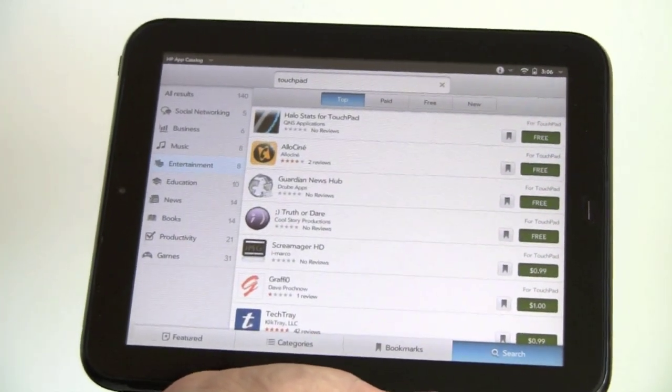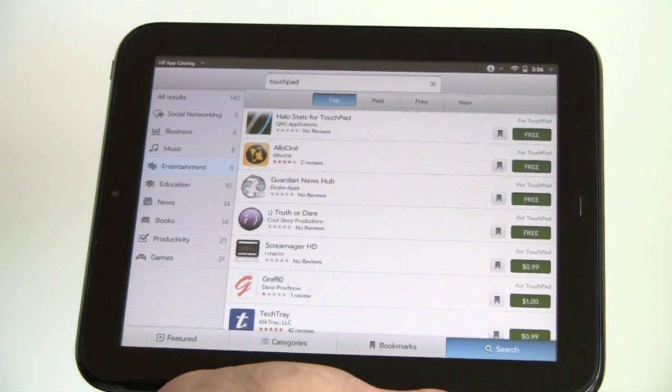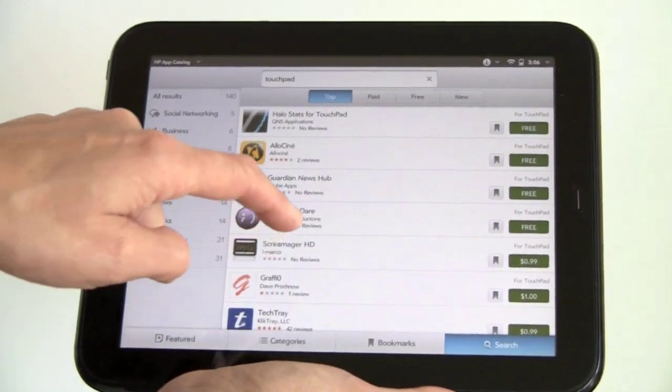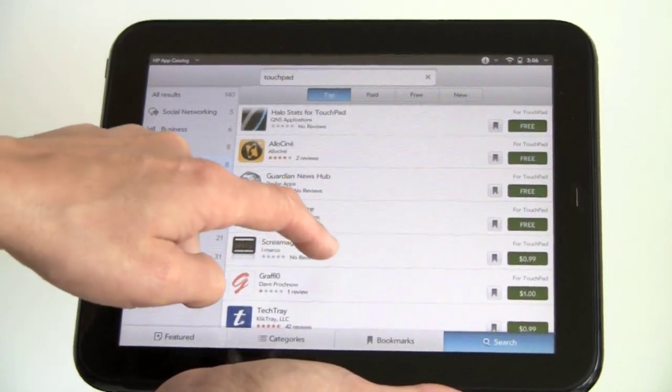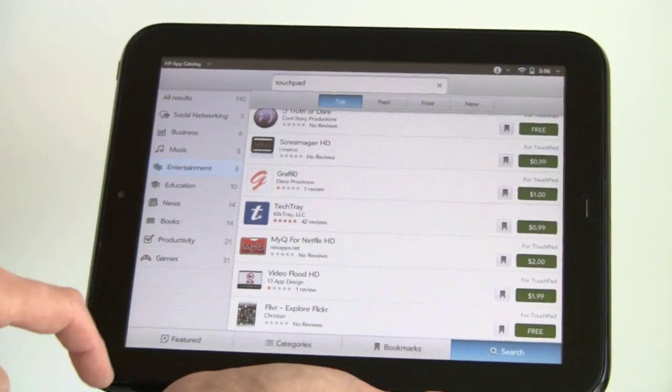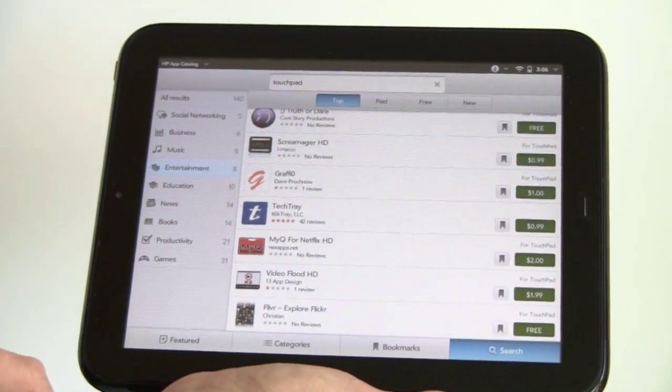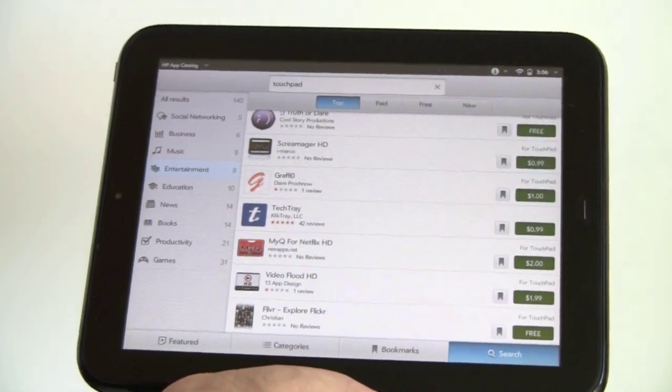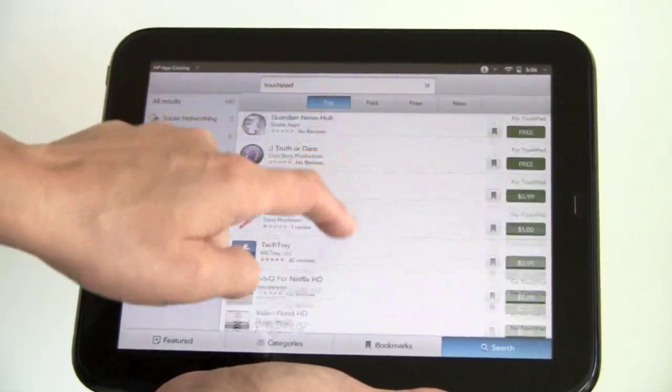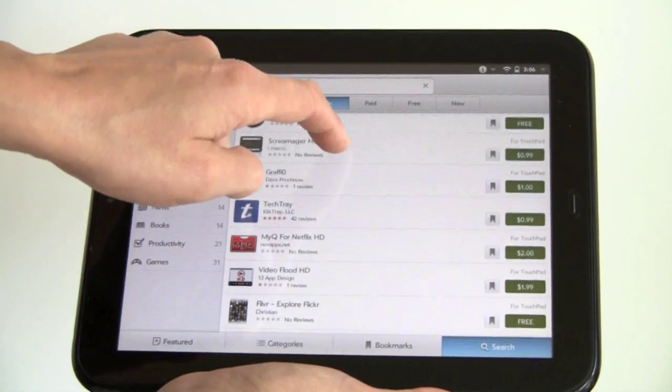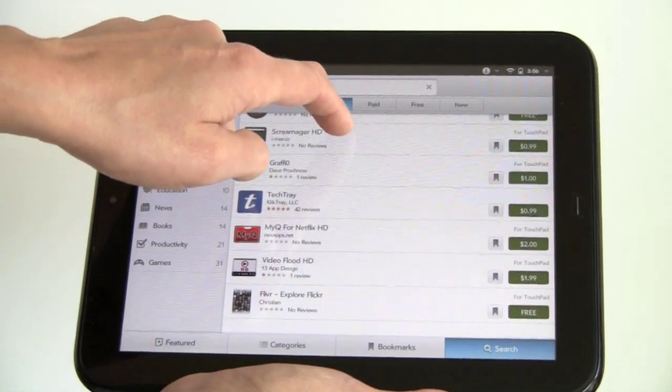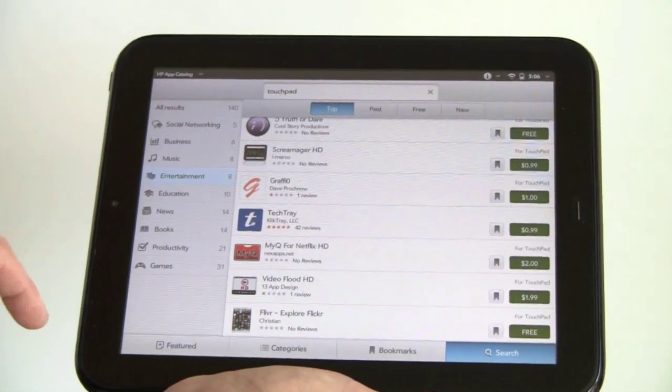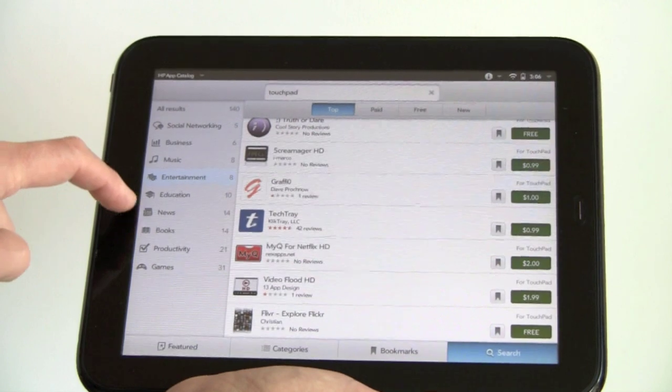Halo Stats for touchpad, Allocine, Guardian News Hub, Truth or Dare, Tech Tray, My Queue Manager for Netflix. Most of these are pay-for apps. They're not hugely expensive, but a buck, two bucks in that category. There's a couple of free ones.